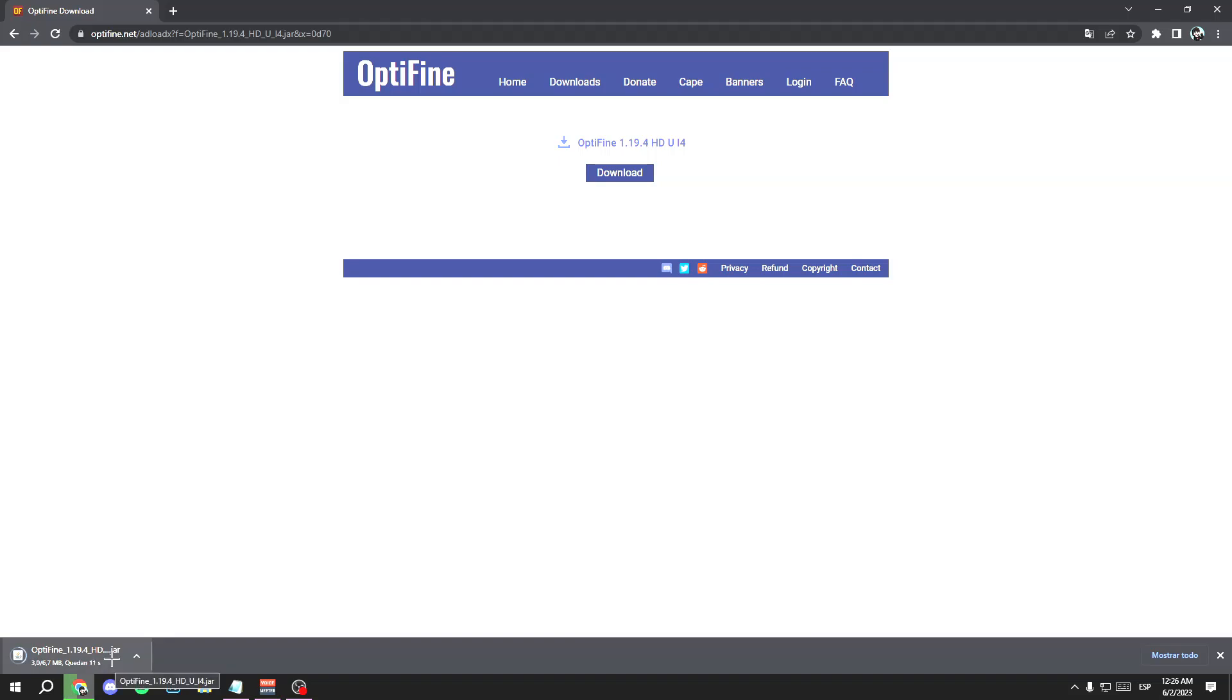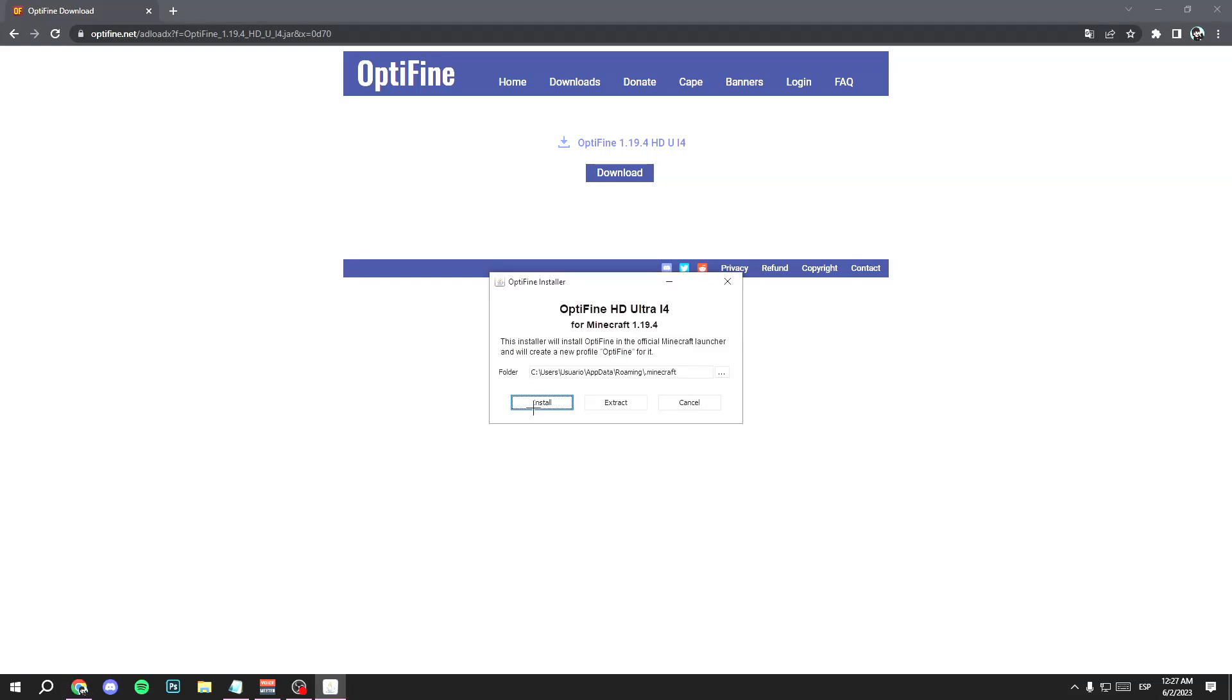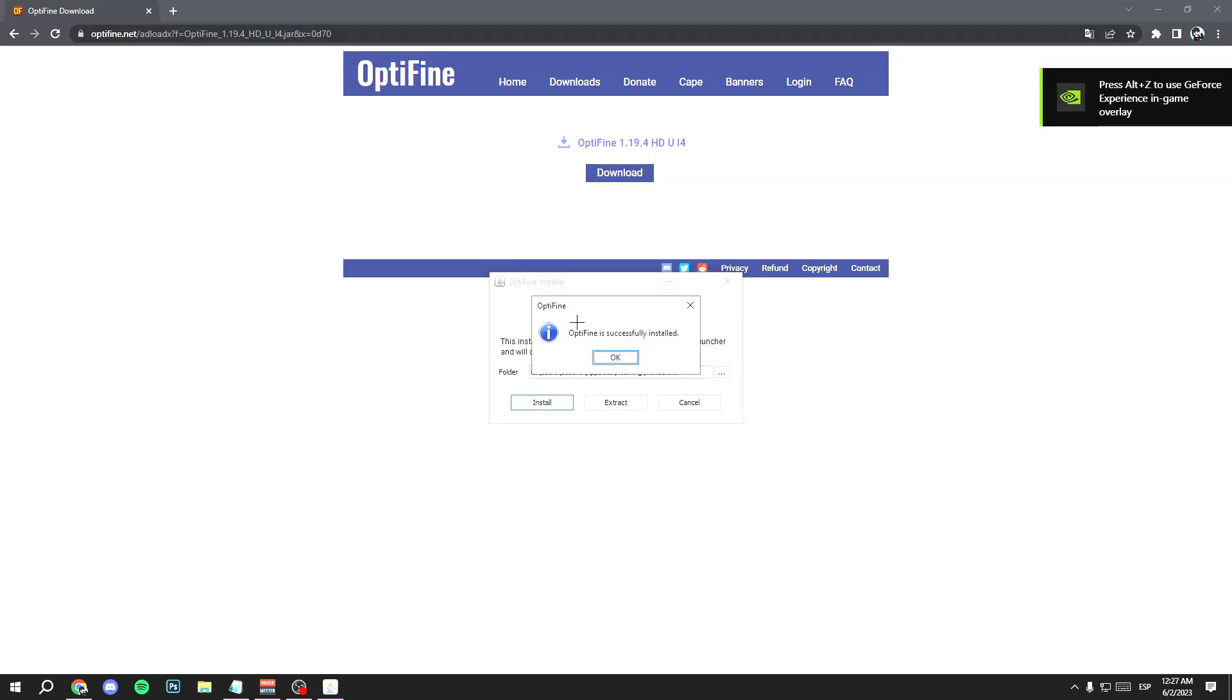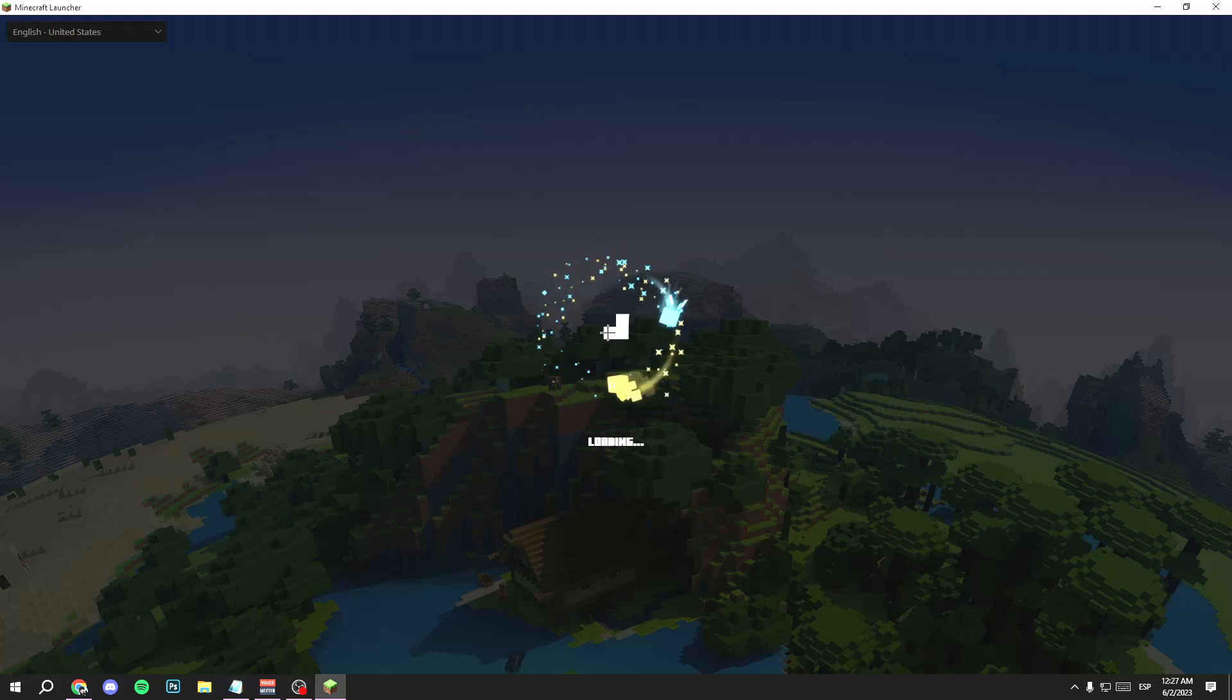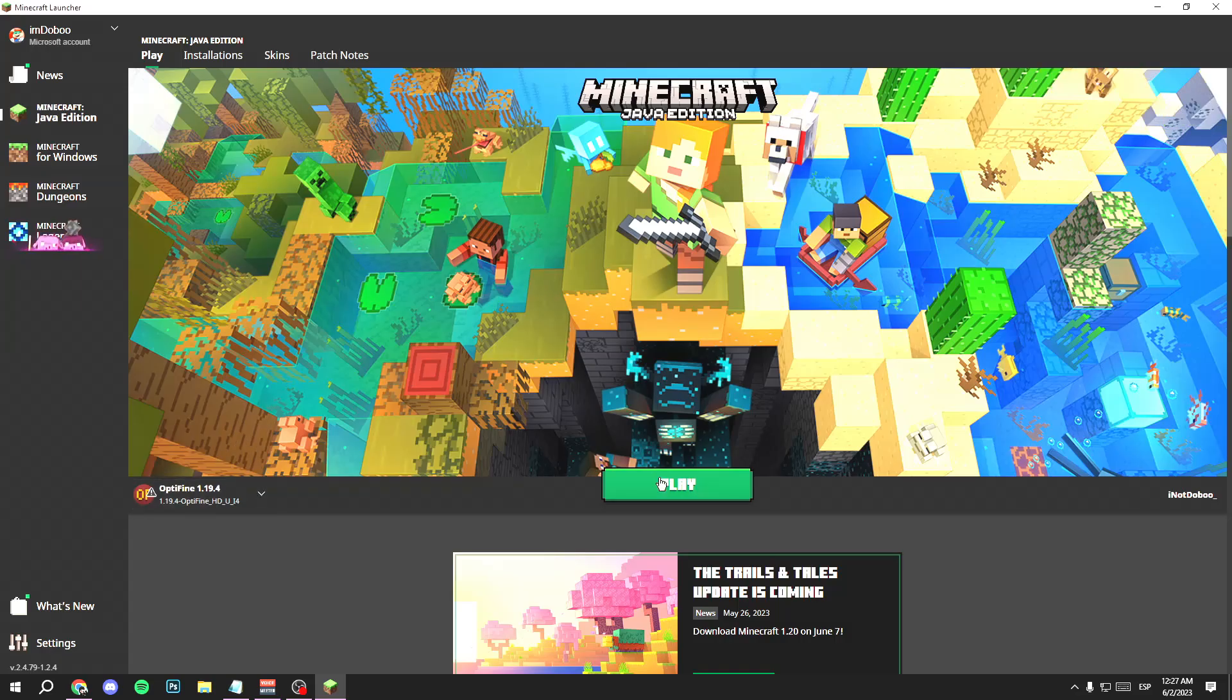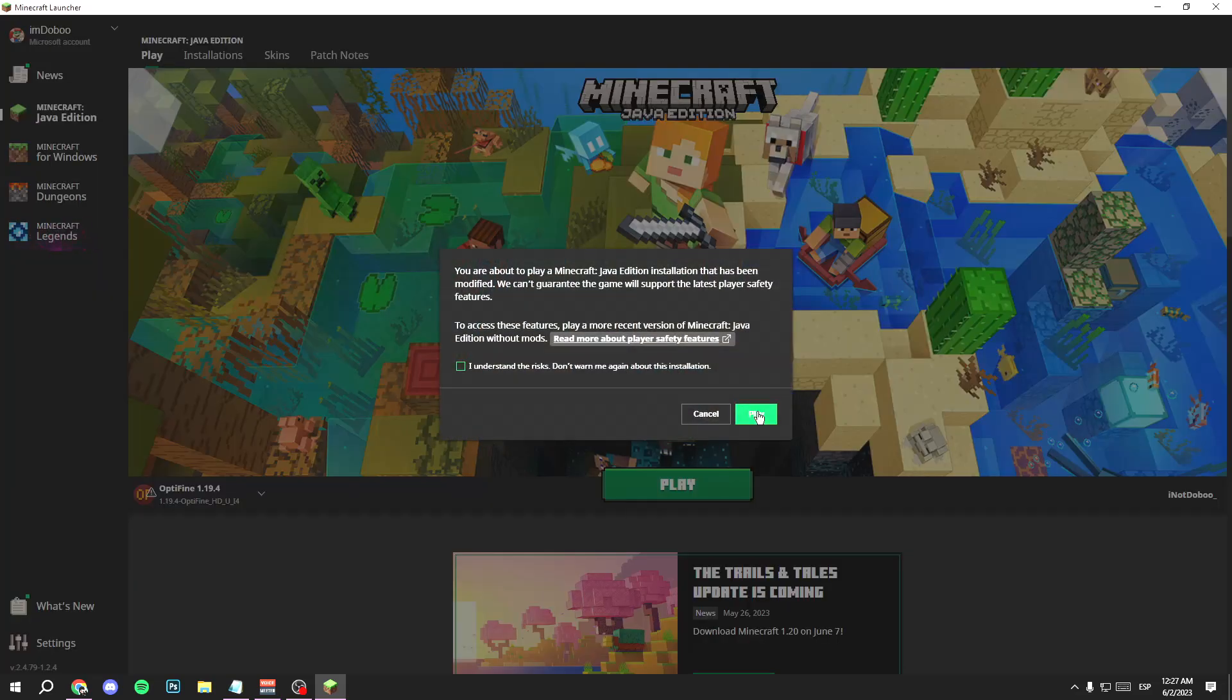Once you open it, just click on install and you will have your OptiFine installed. You will see this and just click on OK. Now open your Minecraft launcher and open the OptiFine version, select it and click on play.